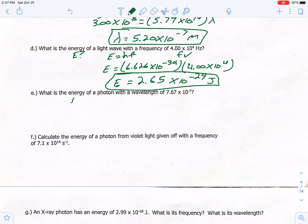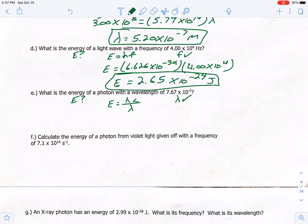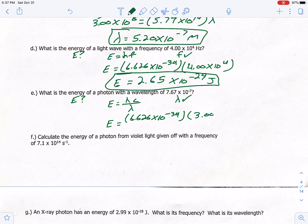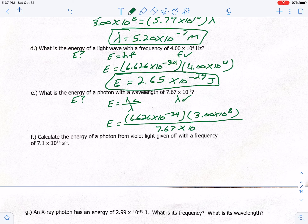Letter E: what is the energy with a wavelength of 7.67 times 10 to the negative 7? E is unknown, wavelength is given, so use E equals H times C over wavelength. Plugging in: E = (6.626 × 10⁻³⁴ × 3.00 × 10⁸) / (7.67 × 10⁻⁷). Be careful and use parentheses in the calculator. The energy is 2.59 times 10 to the negative 19 joules.